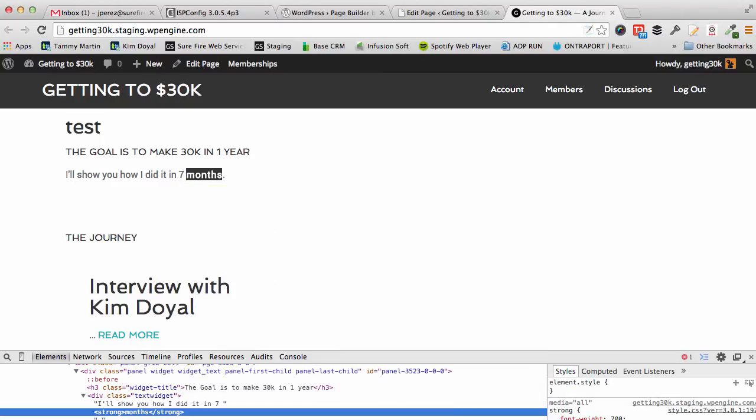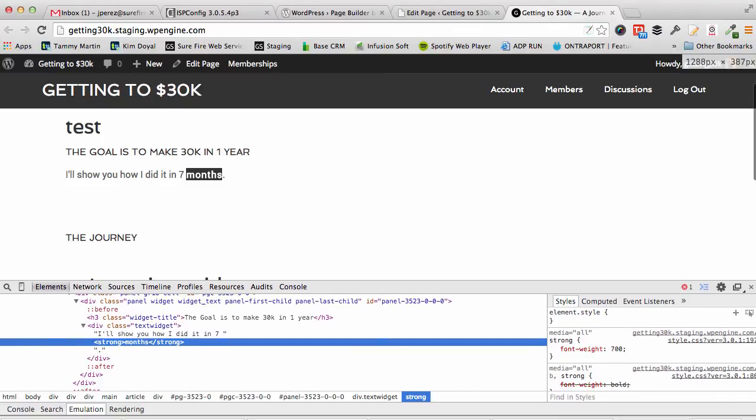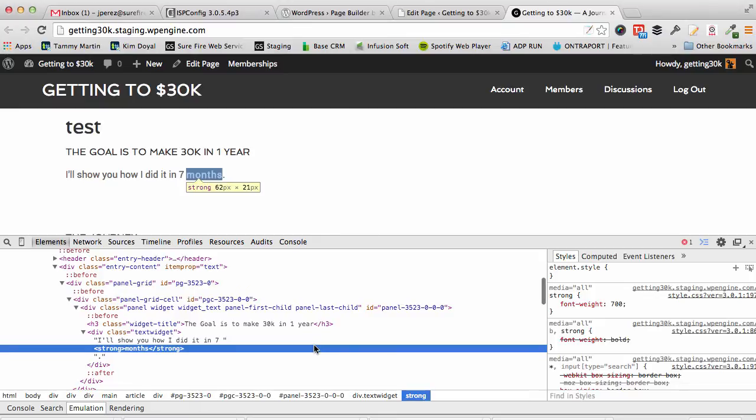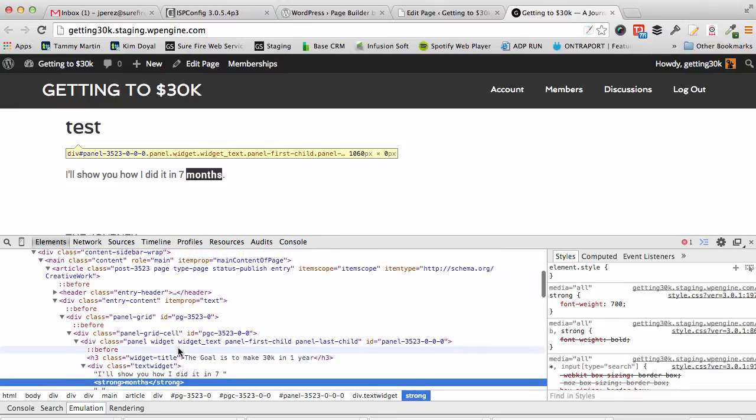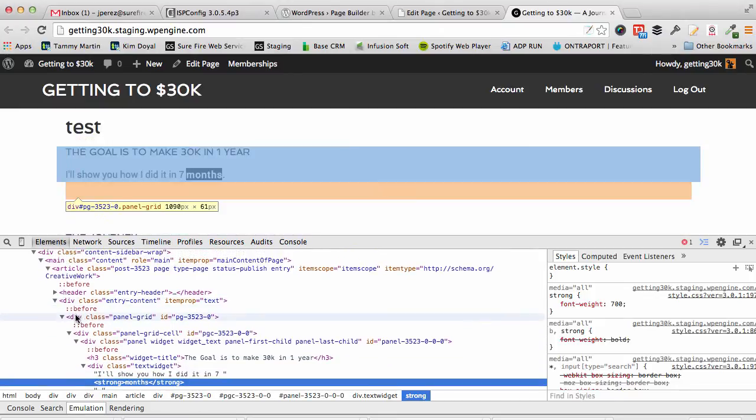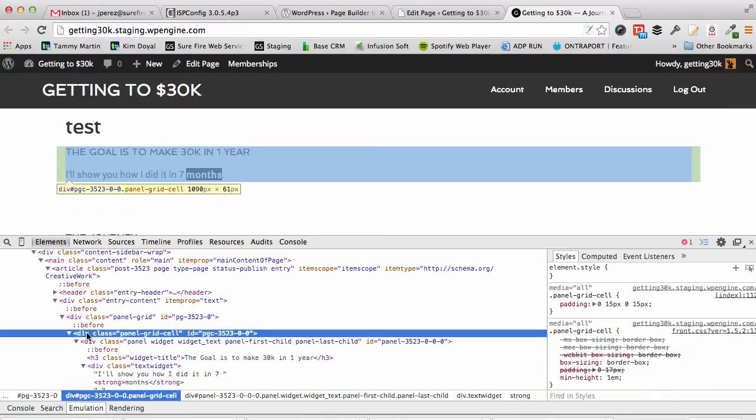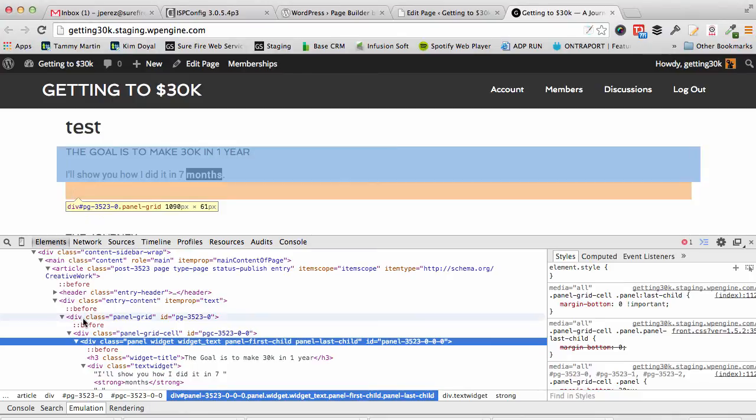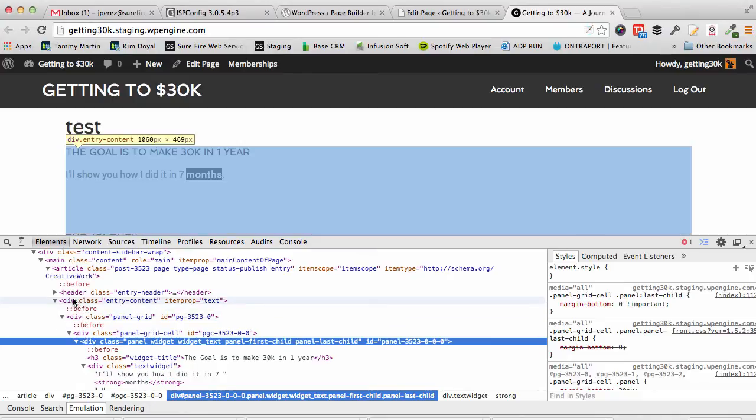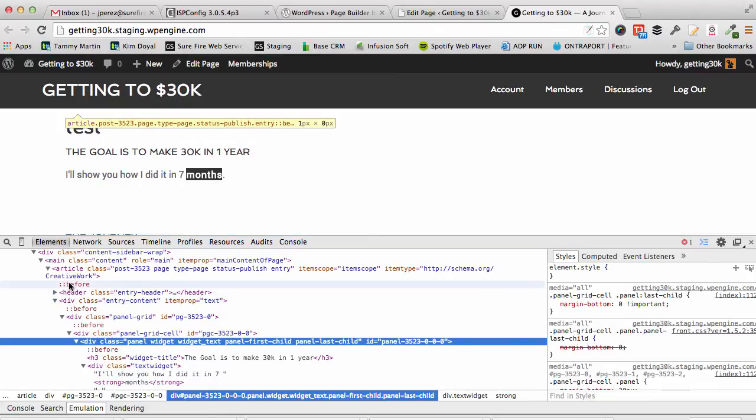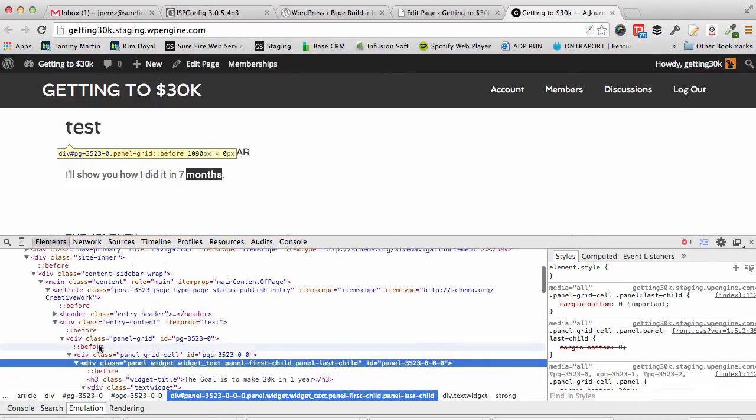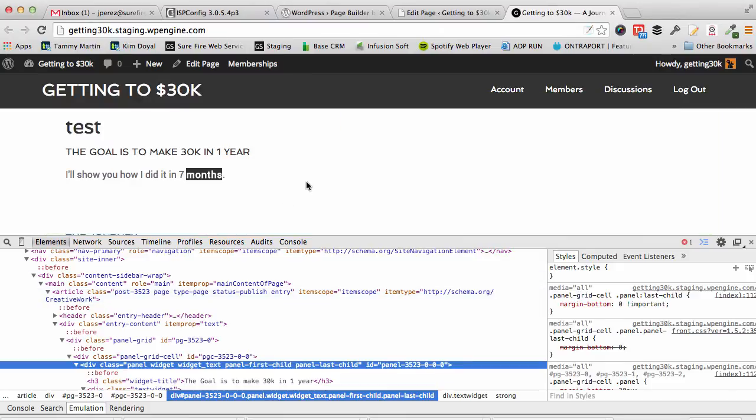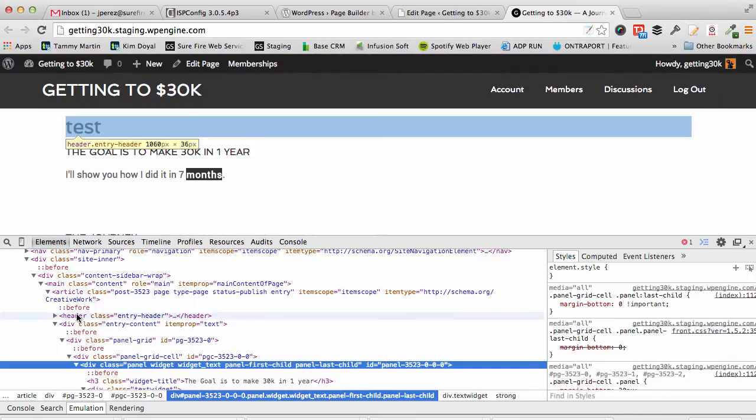If you want to take a look at the code, inspect elements, let's move this up so you can see it. Now I have my classes here, so everything's a panel. This is the entry content. Now I have panel grid with the ID, panel grid cell with the ID, so I would essentially style this right here.